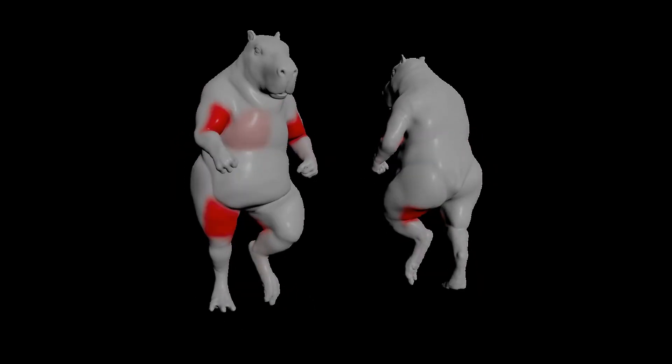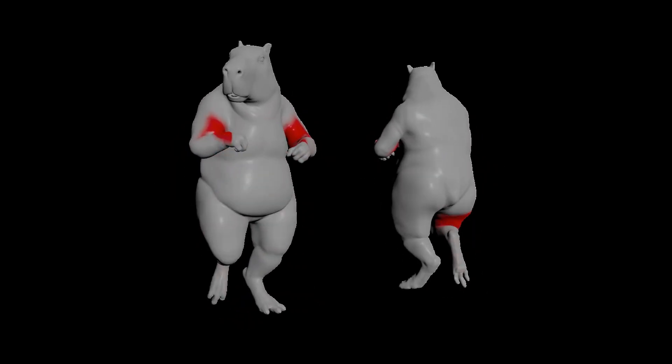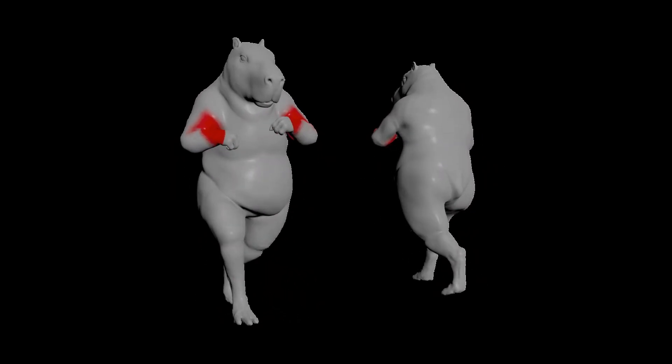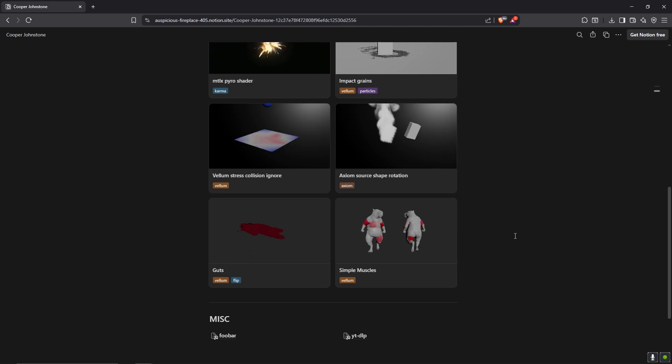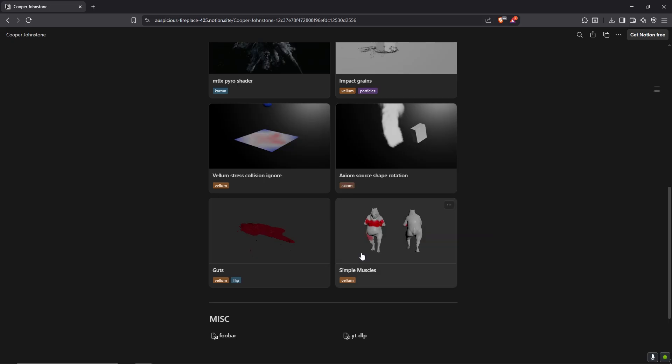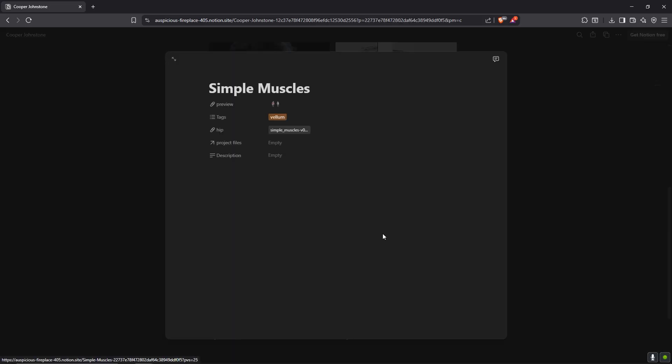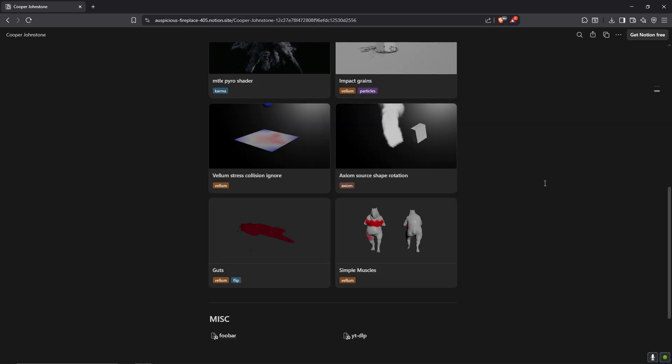In this video I'm going to go over a simple muscle setup in Houdini using Frankenmuscles. Feel free to download the project file on my Notion site. I'll link this in the description.